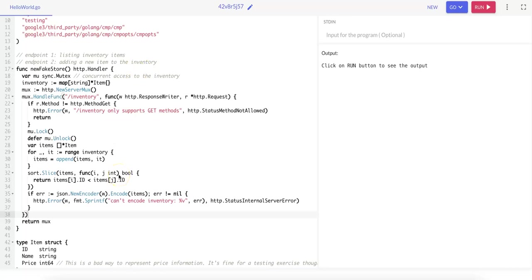This video is a continuation of part one, in which we created an HTTP handler for listing items in an inventory using a GET request. So in part two, we're going to implement an HTTP handler for adding a new item to an inventory via a POST request.